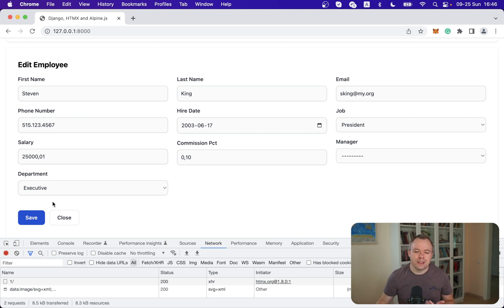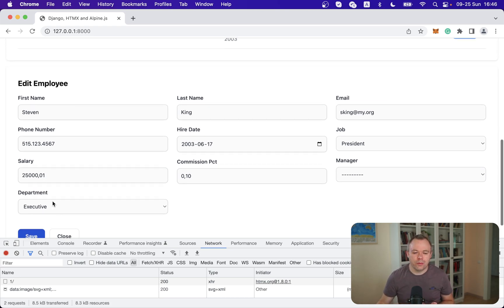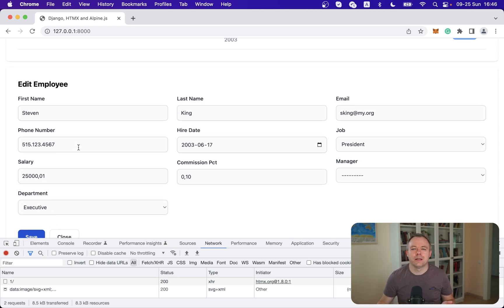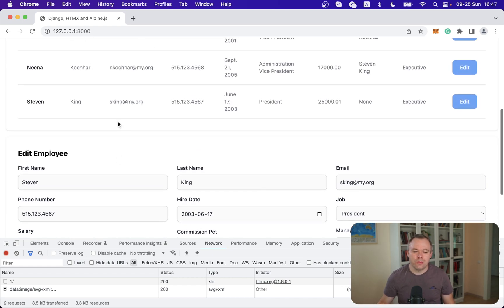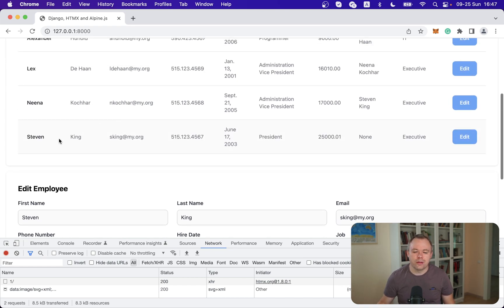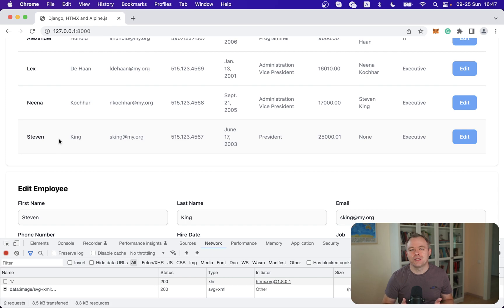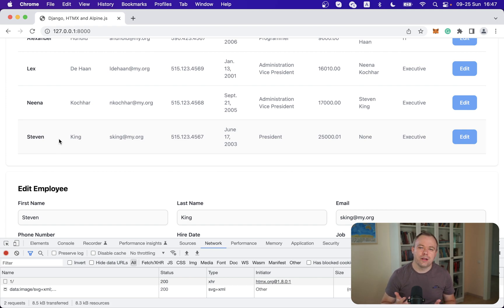And the last bit when we update data in the form obviously we would like the changes if they were saved successfully to the database we would like those changes to be visible in the table above as well.